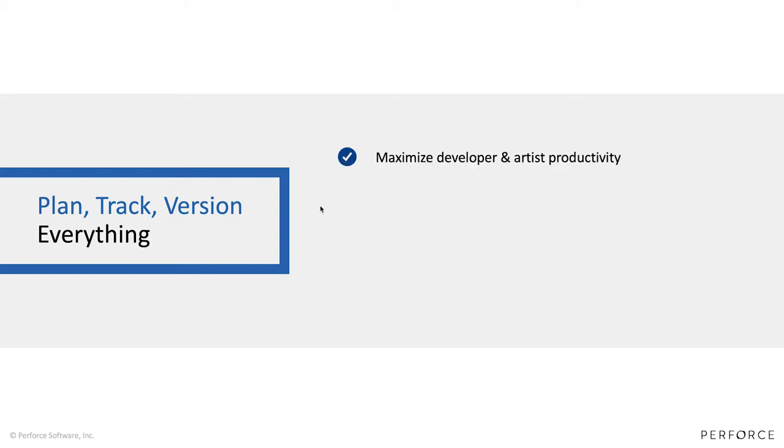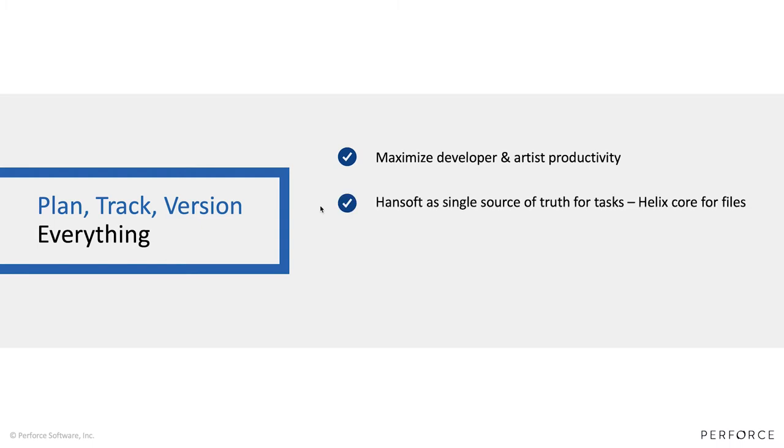This is an integration that we will improve and deliver many more features to over time, but the focus for this first release has been to maximize the developer and artist productivity. I will come into more details about that in this demonstration.